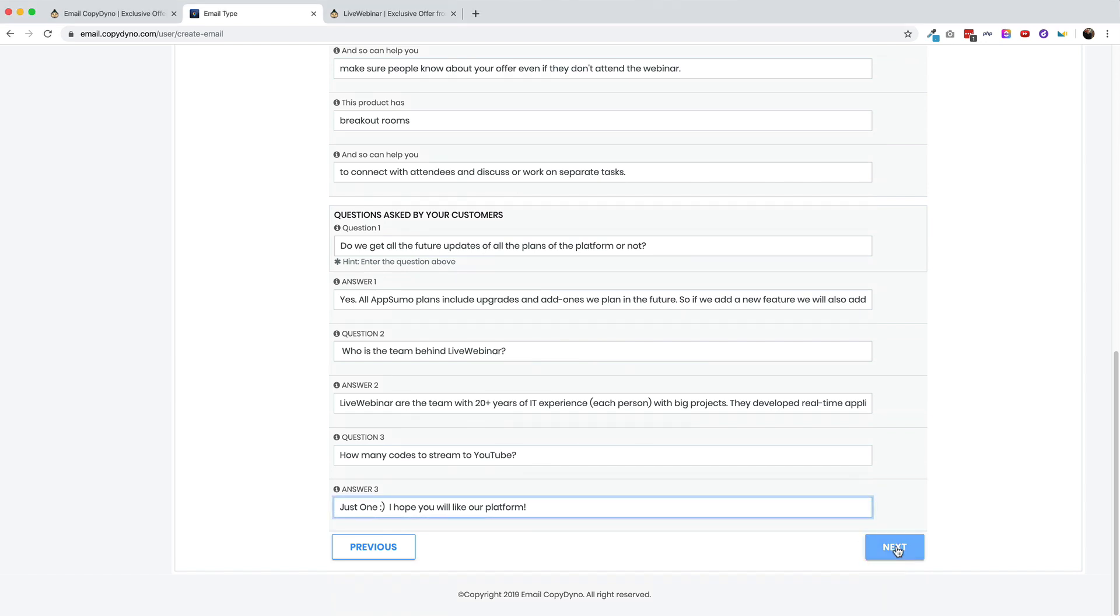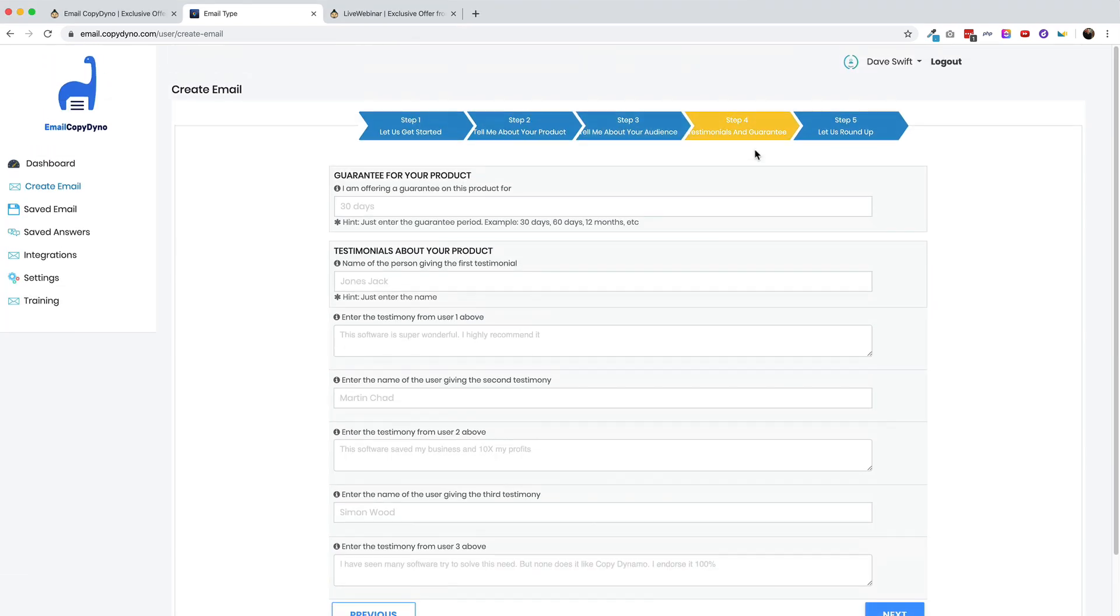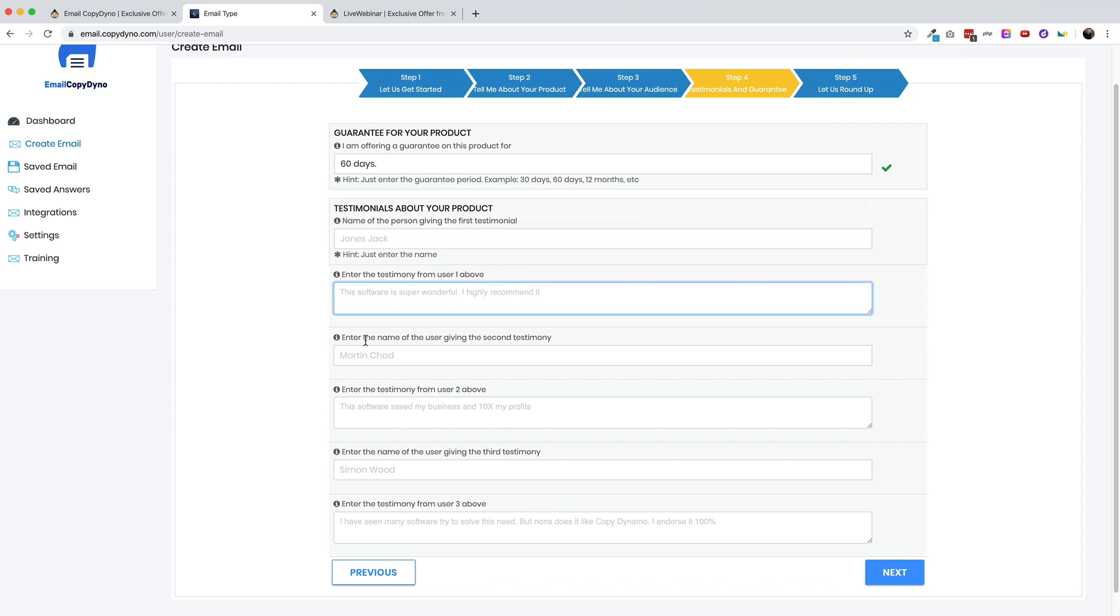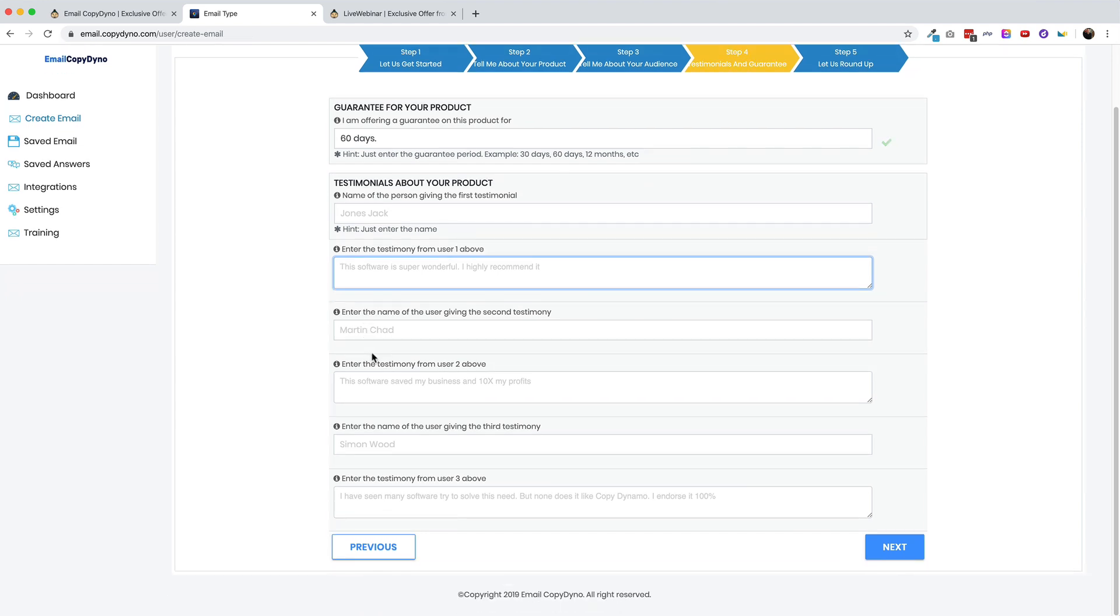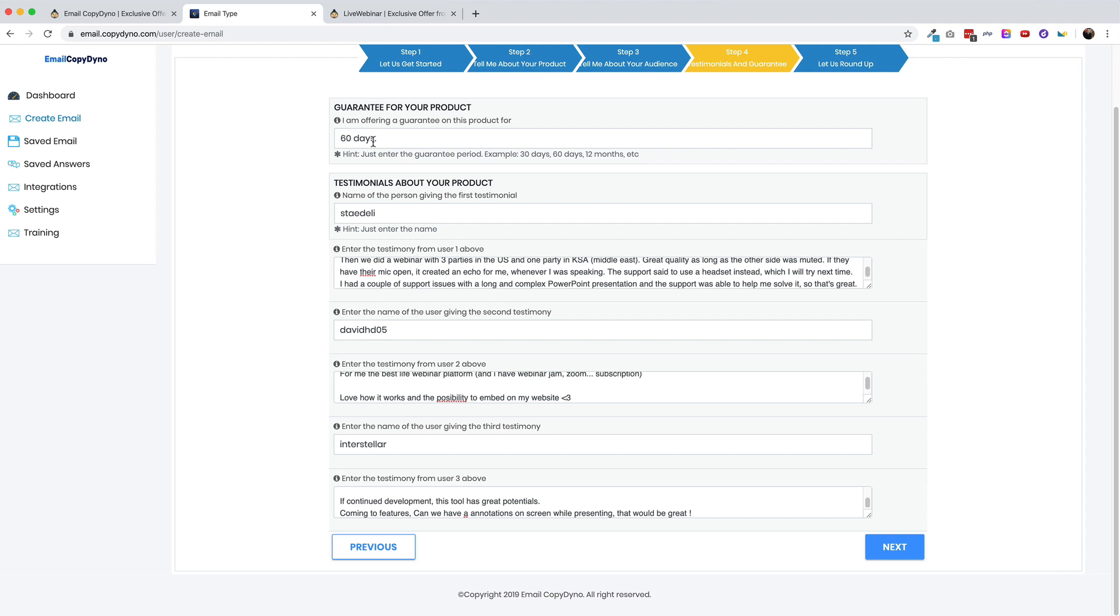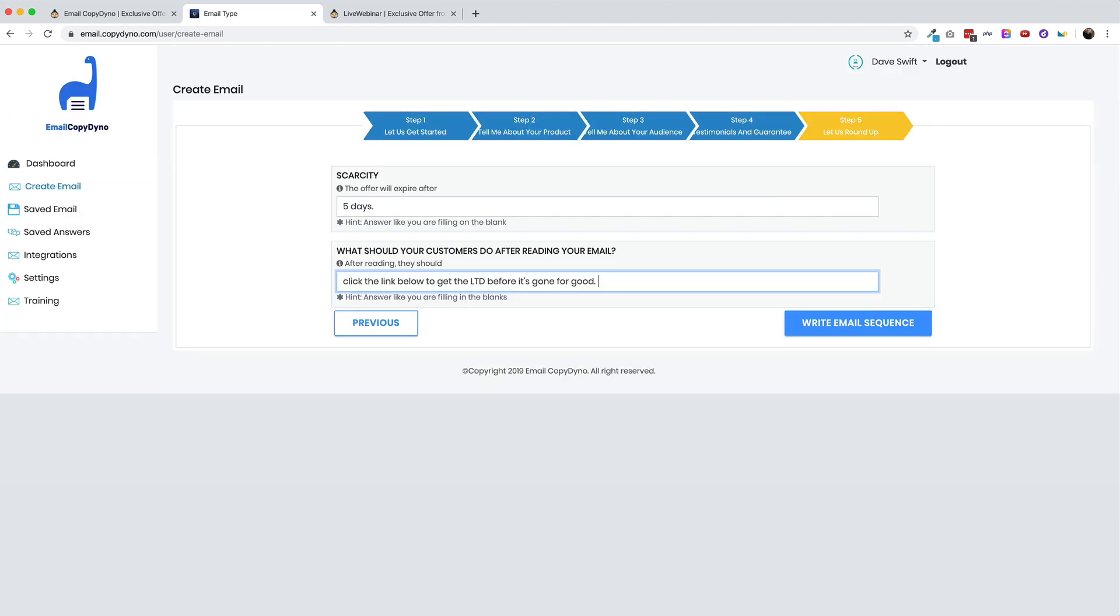This one is going to be all about testimonials and a guarantee. So what I'm going to do is just mention the AppSumo 60 day refund policy. So I'm offering a guarantee on this product for 60 days. Now testimonials about the product. I can enter in names and testimony. So I'm just going to go through the review section of AppSumo and paste those in here. This last section is all about scarcity. So I just entered in that the deal is going to expire in five days and that people should click the link below to get the LTD before it's gone for good. All right, let's hit the button here and write the email sequence. I'll see what they come up with.